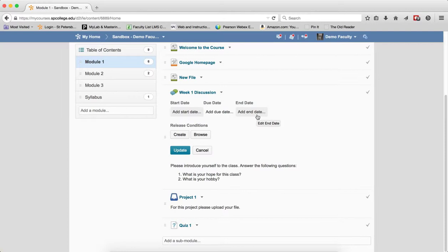They can, however, access their submissions on quizzes and Dropboxes. The big difference is that with discussions, they will not be able to view the discussion topic threads or post. The discussion topic becomes hidden from their view. So if I have an end date on a discussion or a start date on a discussion, it's hidden.